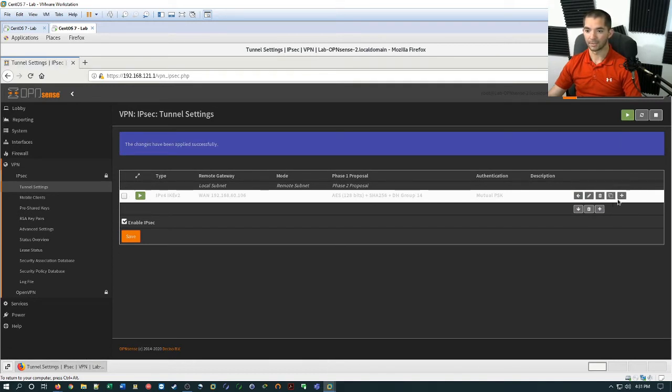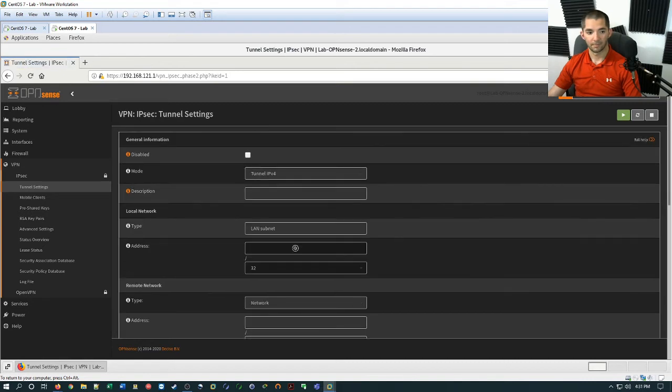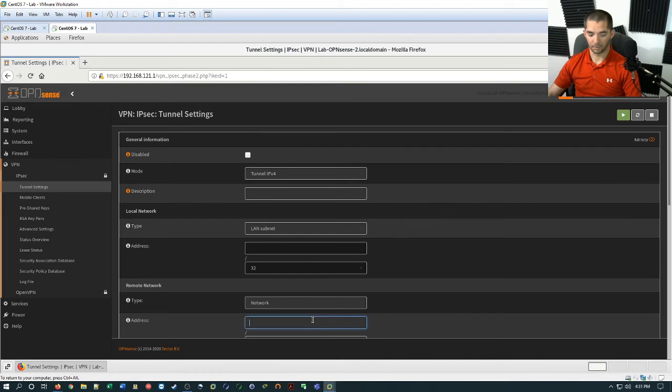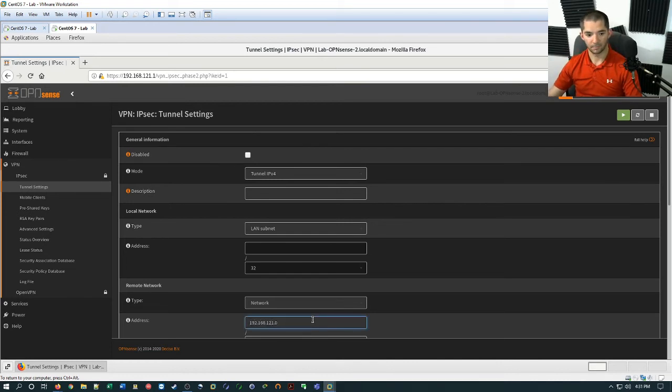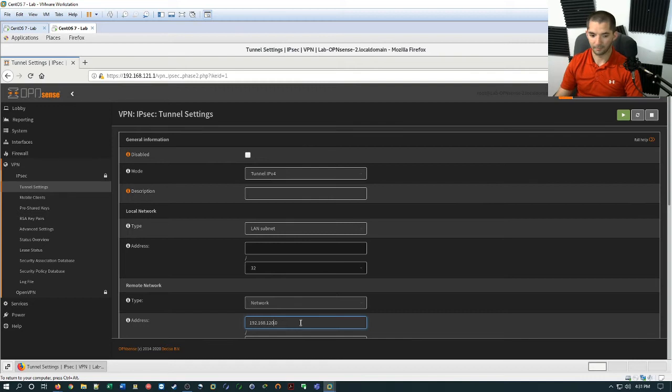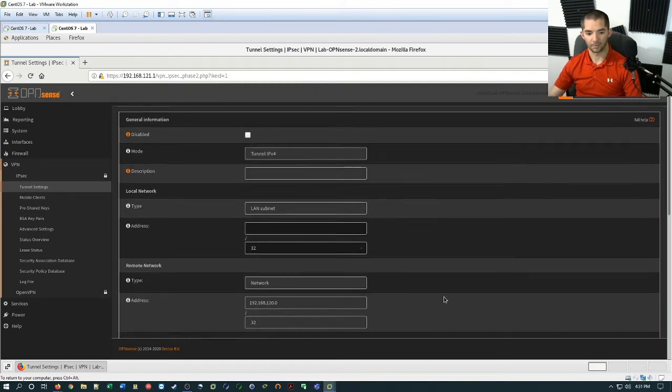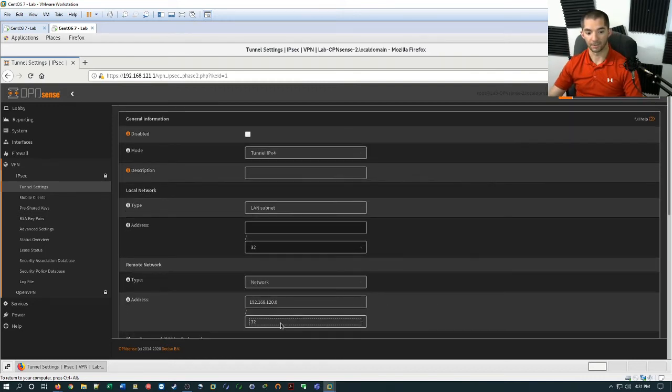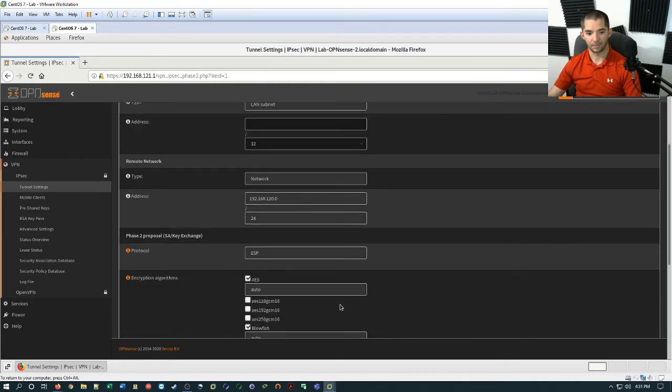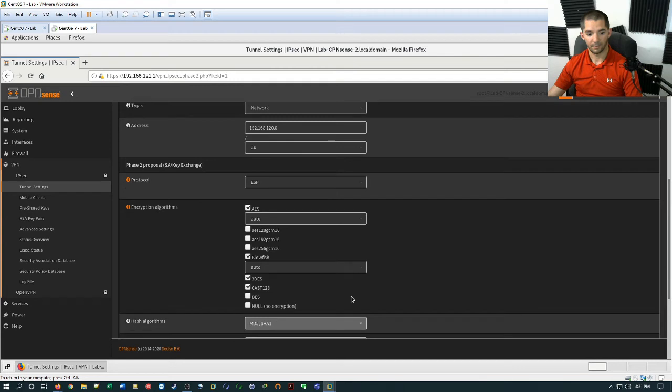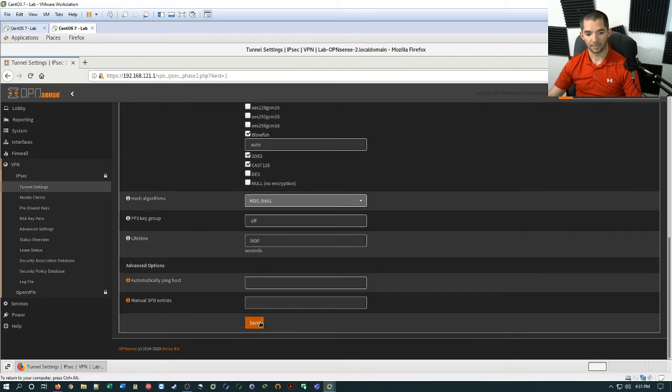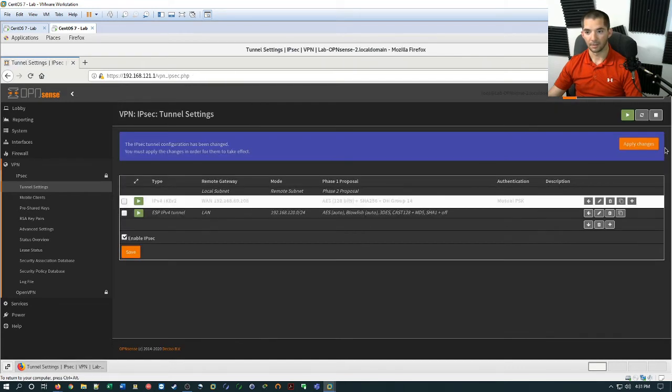And then right here it says add phase two entry. Let's go ahead and add that in. And again, we're going to leave this as the land subnet because that's what we're going for. We want traffic to flow between those two local sides. And then for the network, we're going to do 192.168.120.0. So scroll down and make sure you hit this on 24. And then go down to the bottom and hit save. Alright, and then apply changes.